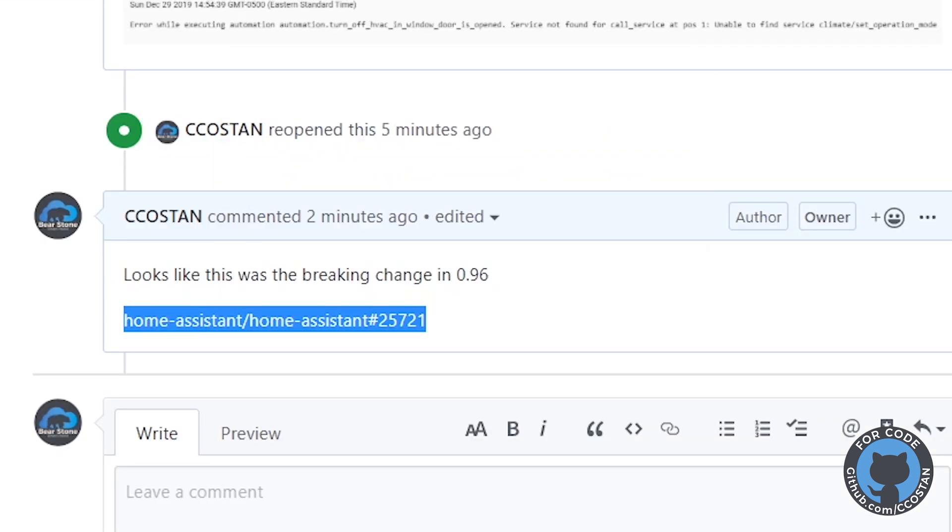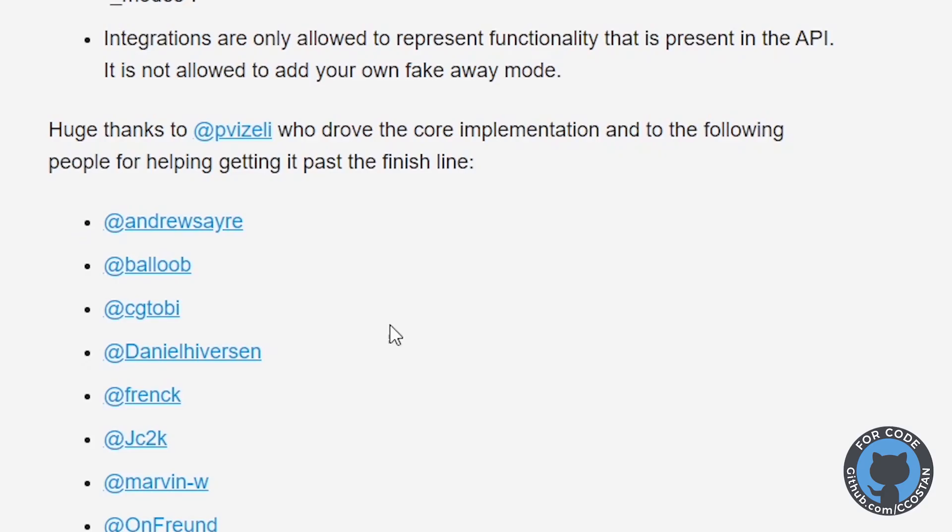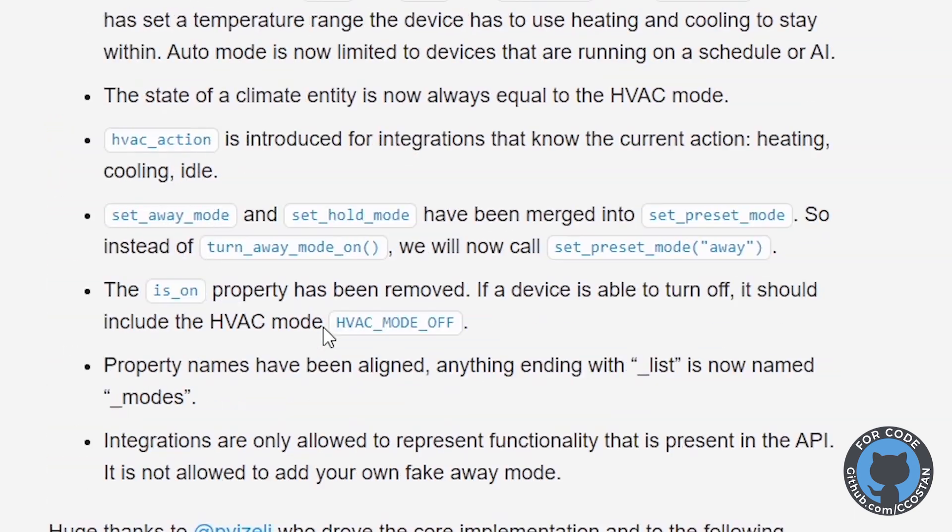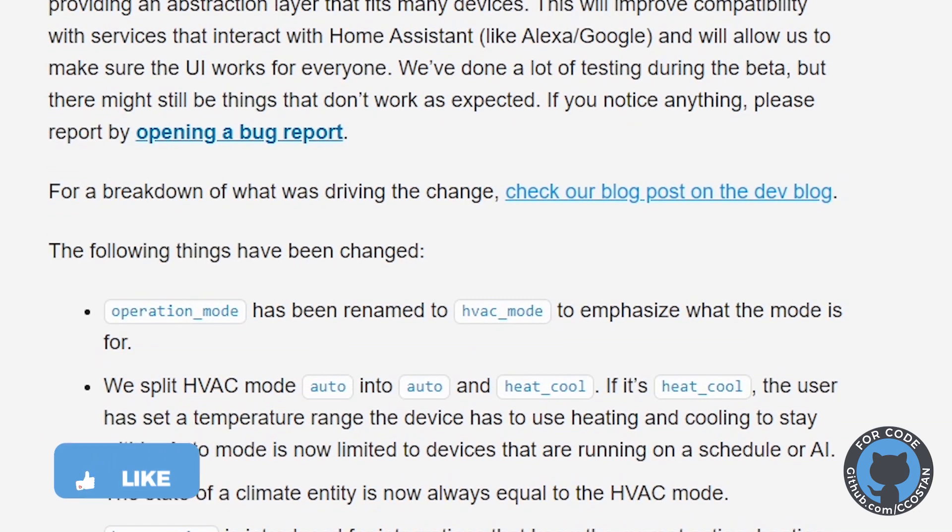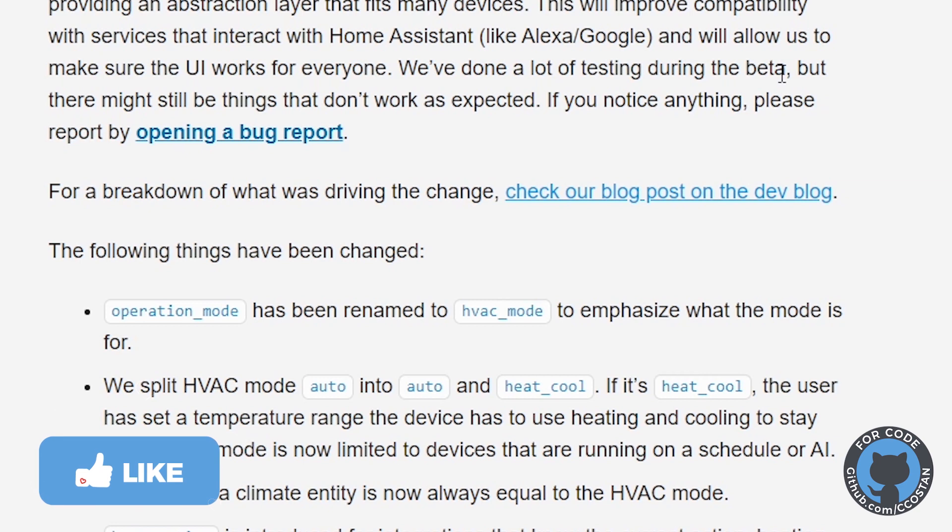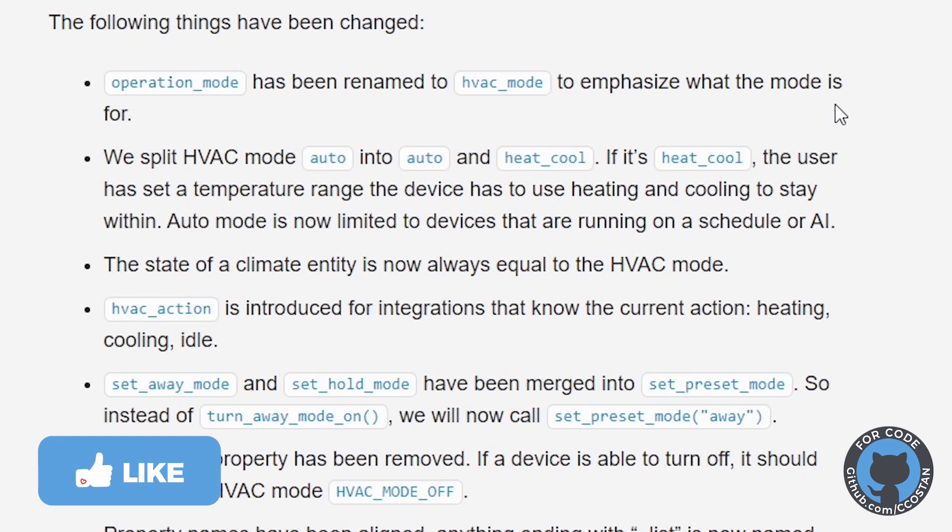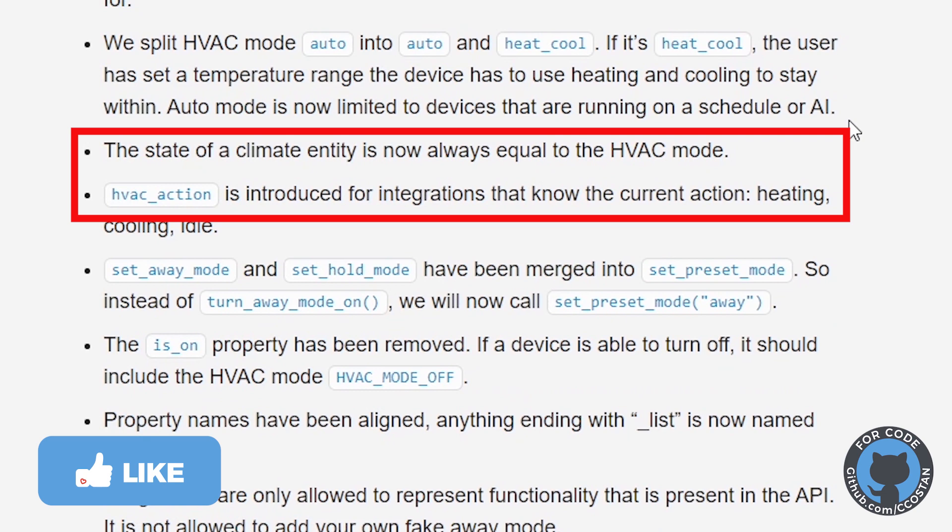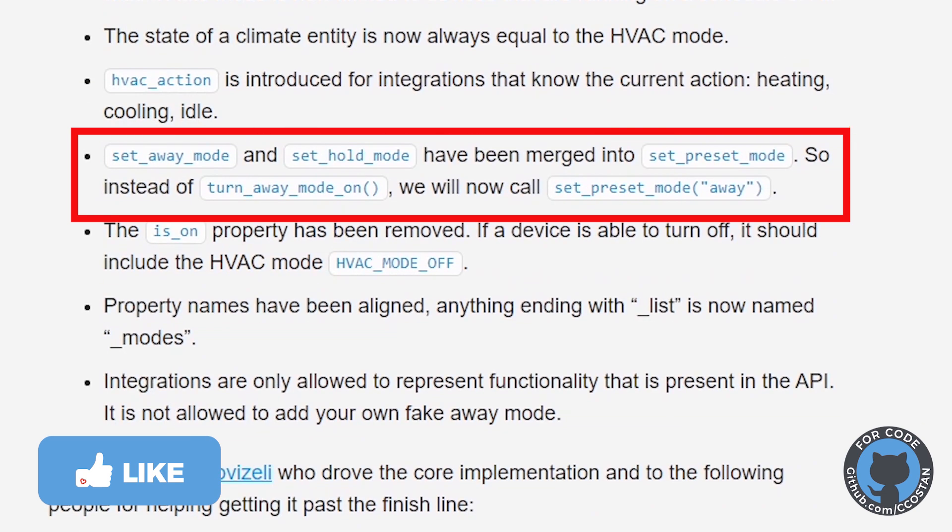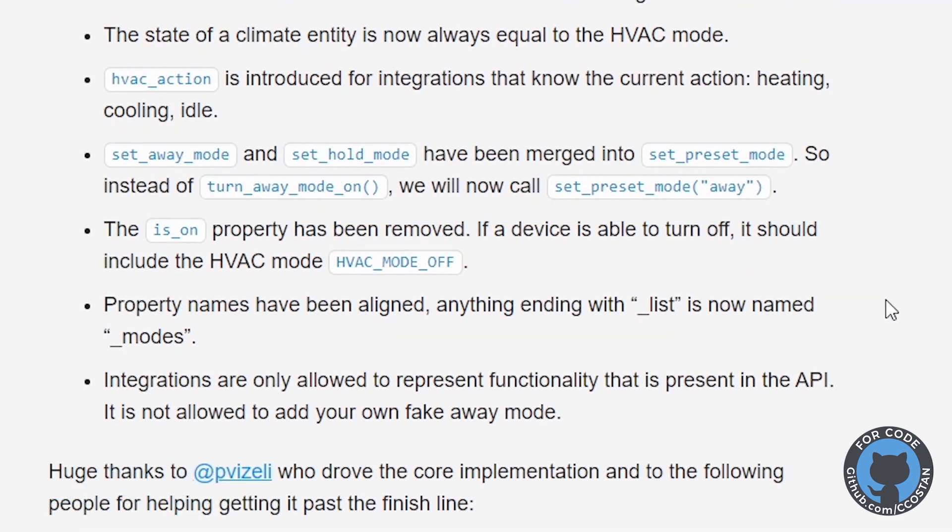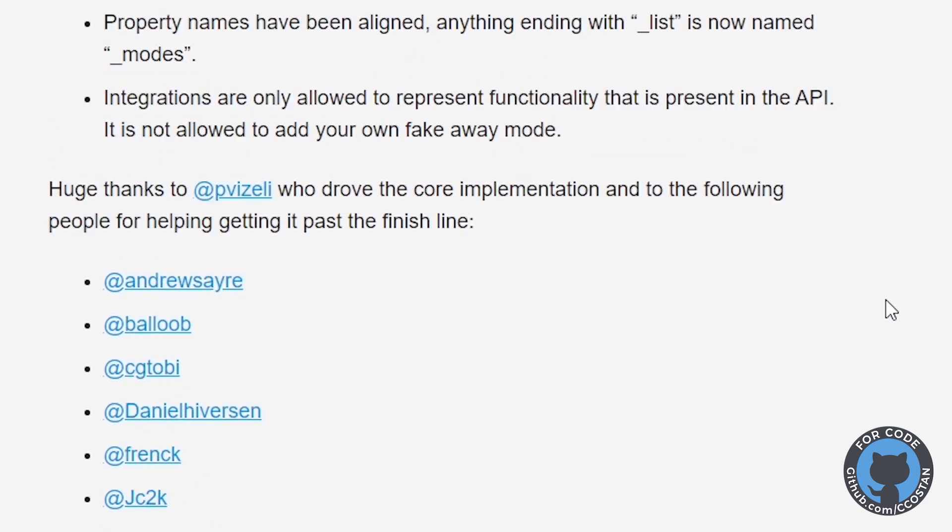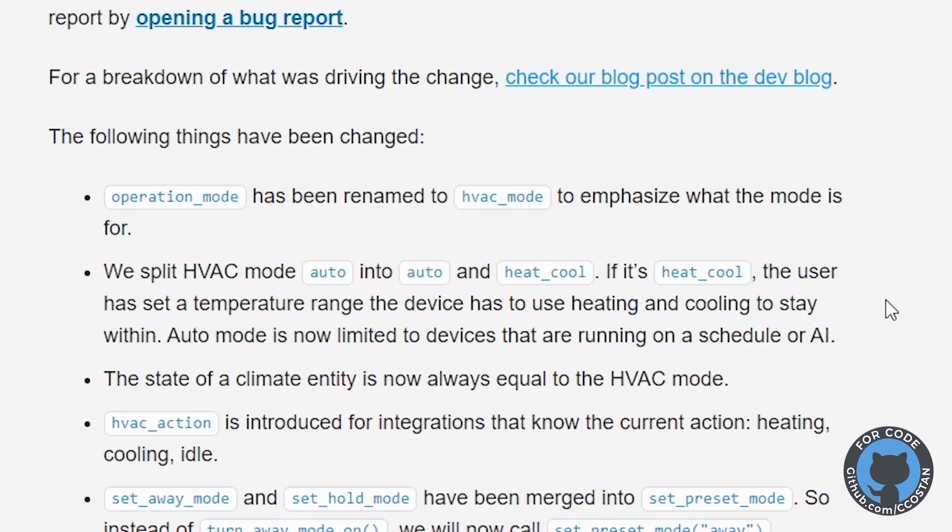So if we look at those breaking change notes, we can see that there was some big changes made to the climate platform, the climate integration. They changed a bunch of commands. You can no longer use that operations. You have to use set preset mode or set hold mode, set away mode. There's a couple of different ones.